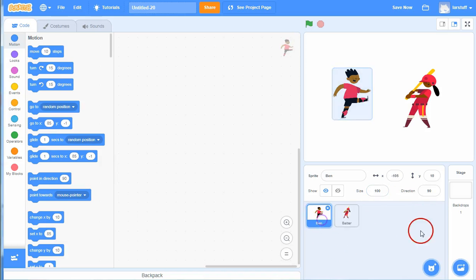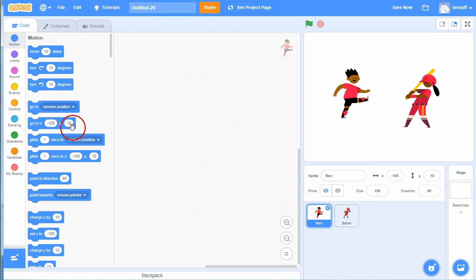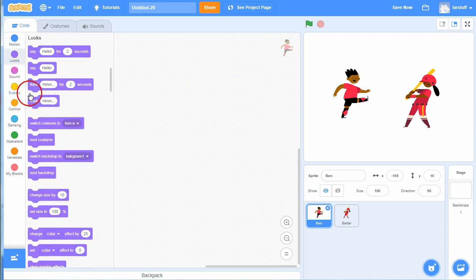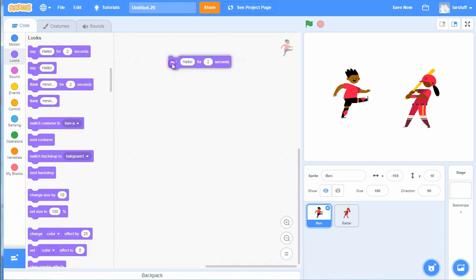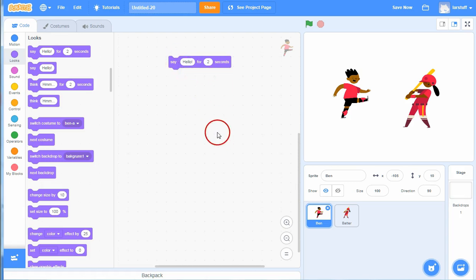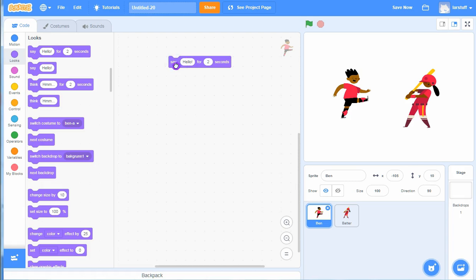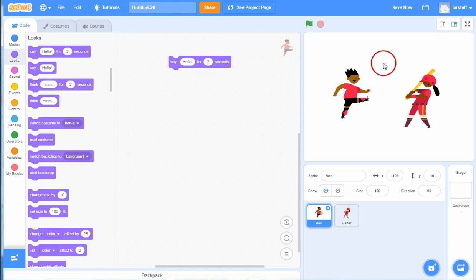Let's start with Ben to make him speak. You can click Looks over here, and the first part of Looks has to do with talking. So if I drag this block into Ben and click it, you can see hey, he says hello with a speech bubble over there.